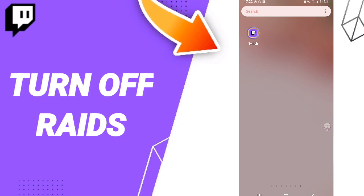Hi everyone, today we'll talk about how to turn off raids of stream manager on the Twitch application. To know how to turn off raids of stream manager on the Twitch application, you should just go to the top of Twitch.